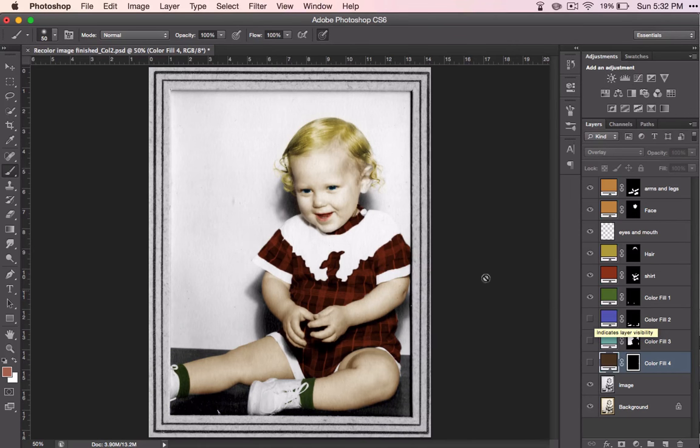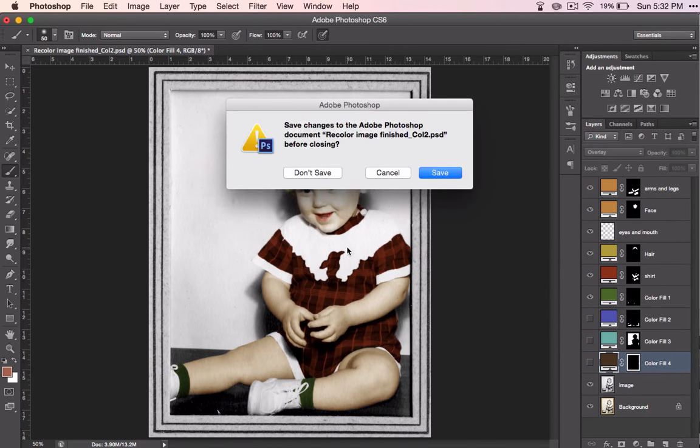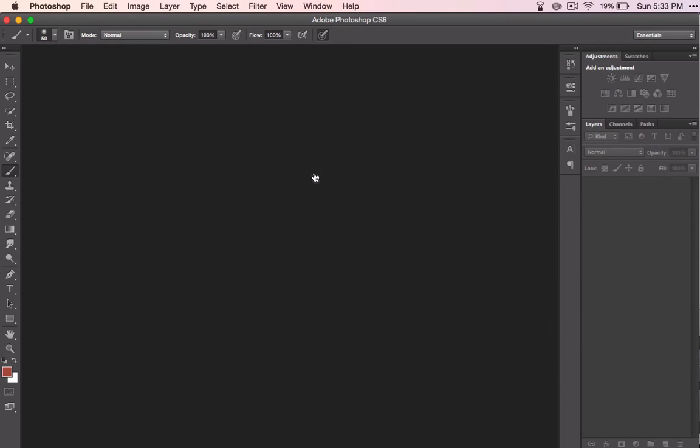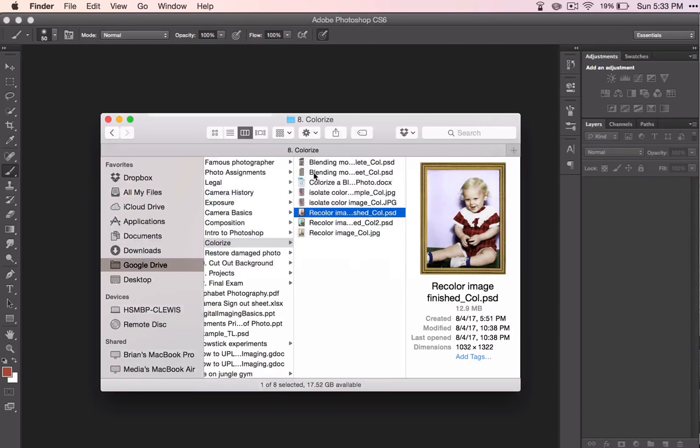But let's say that you've got a colored image and you want to make parts of it black and white.